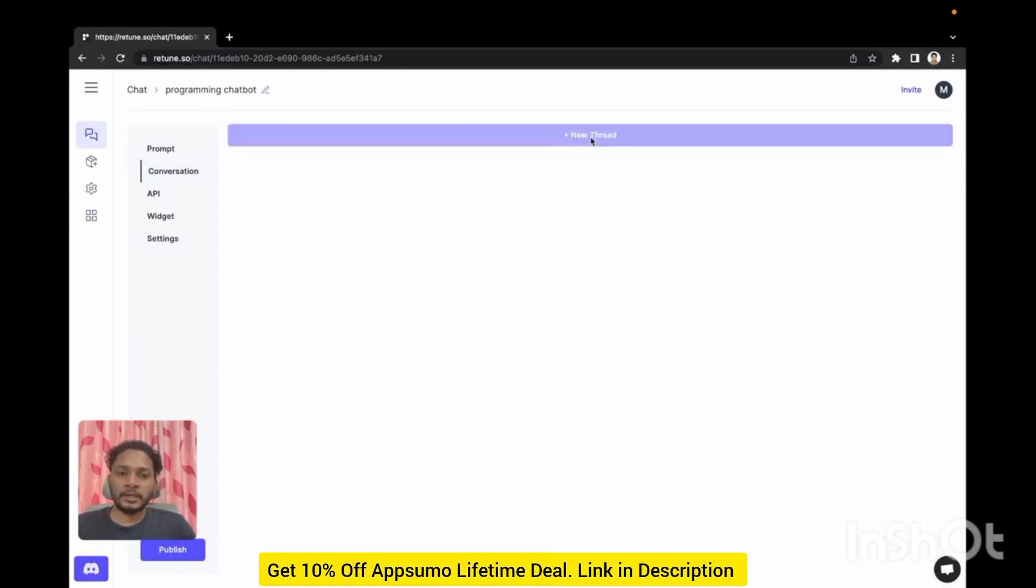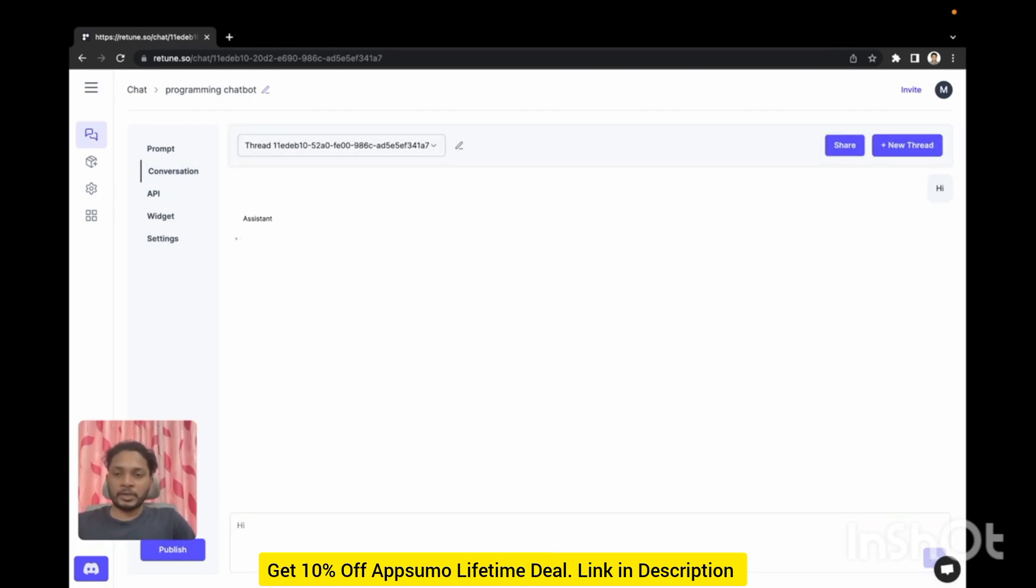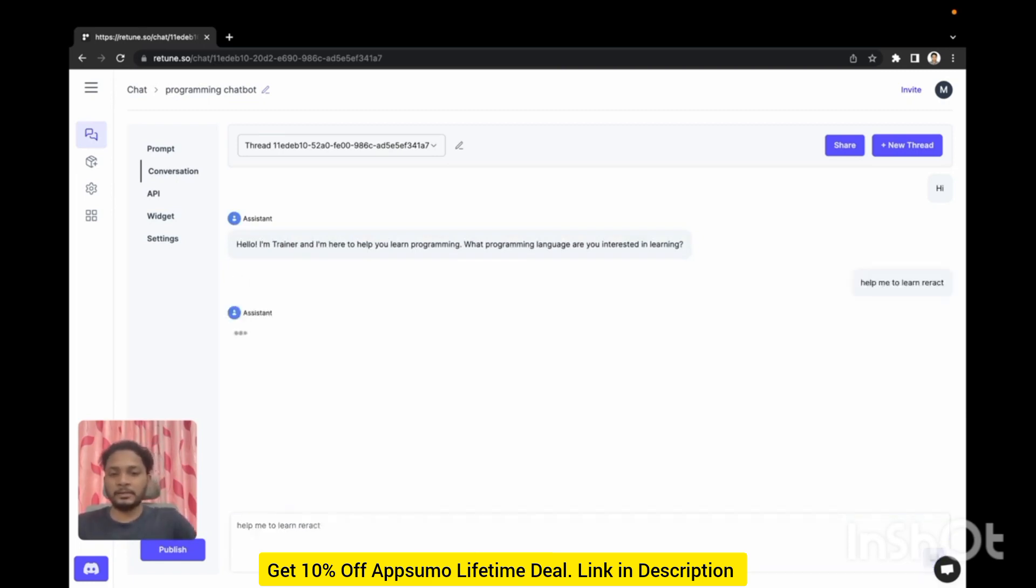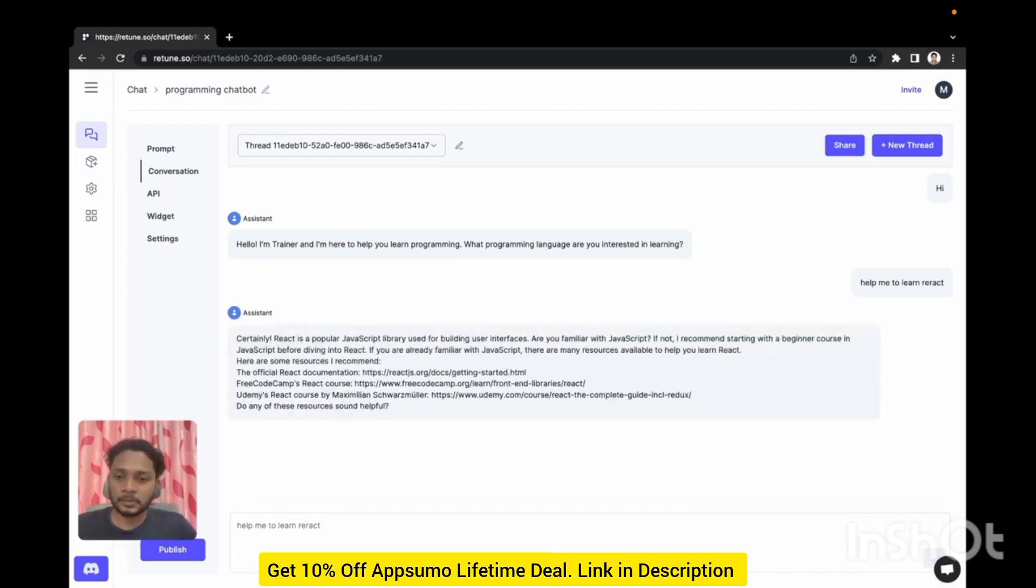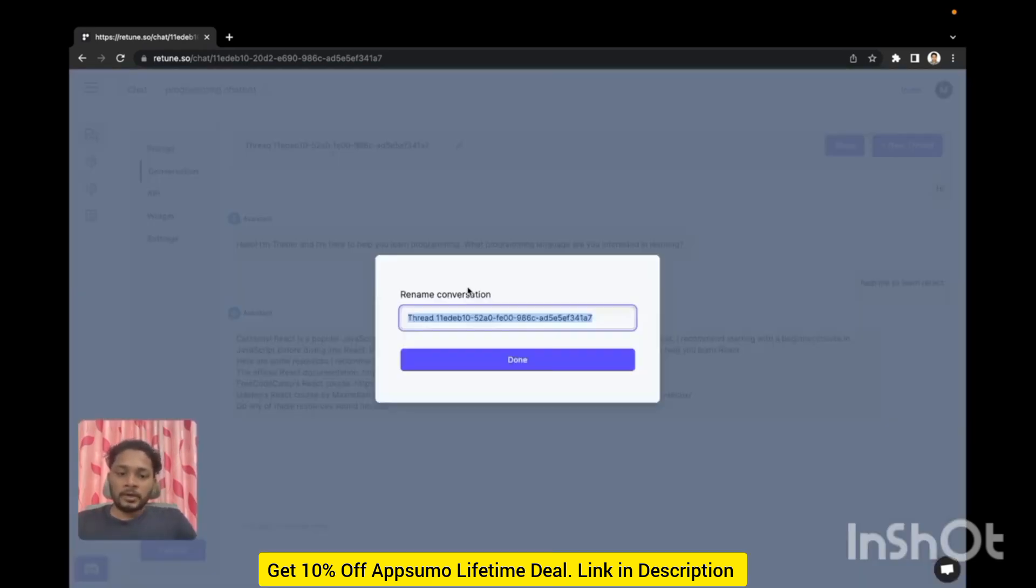Now go to the conversation and create a new thread. You can create as many threads as you want. To learn React. Did a typo but it got what I wanted. You can rename the thread.